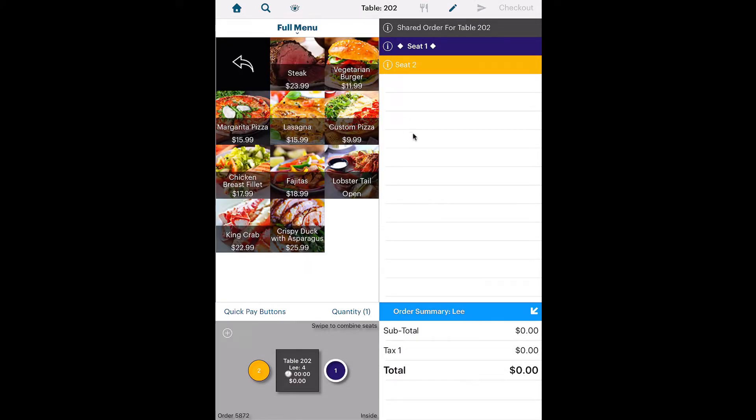For this demo we'll use image mode. Let's say your party is hungry and wants to get started on a shared app. Tap shared order for table.